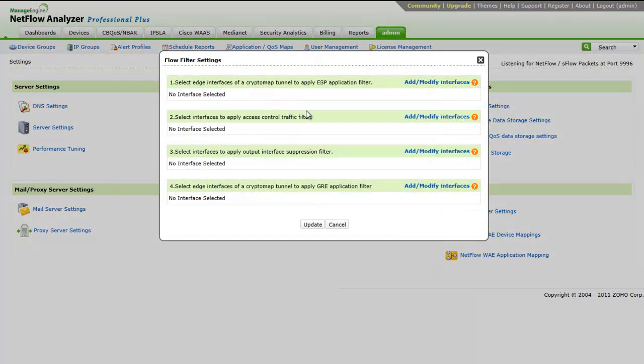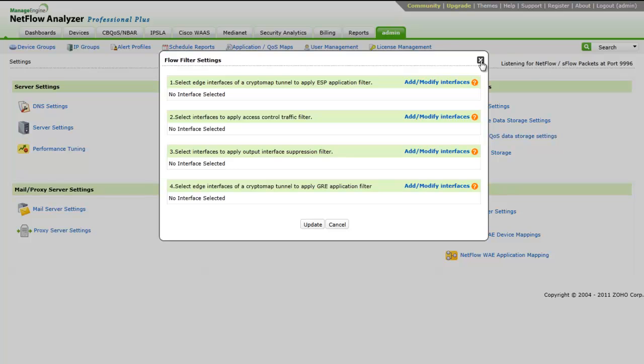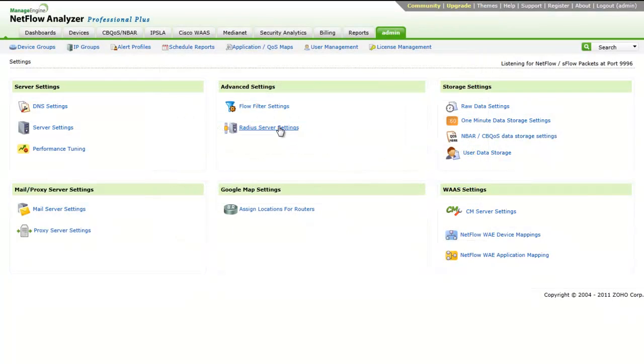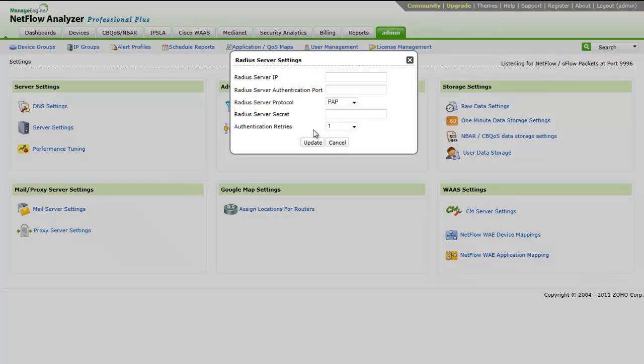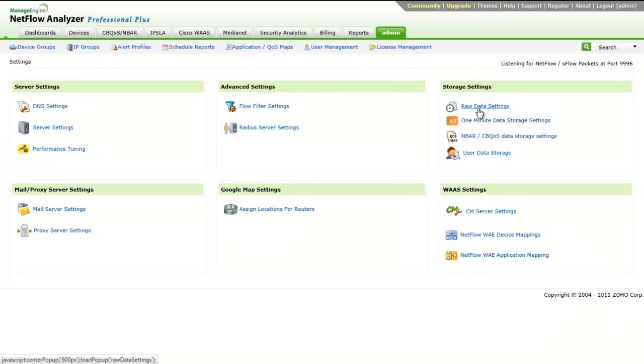Flow filter settings help us to modify the changes based on ESP traffic or GRE traffic available in the network. And also, if any output suppression filter or access control filters are applied on the network, we can go ahead and change the settings from here. The RADIUS server settings, which is used for authentication, can be done from here.